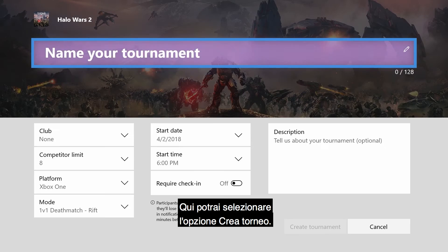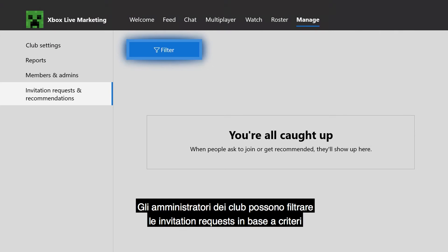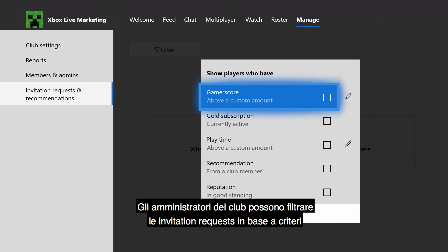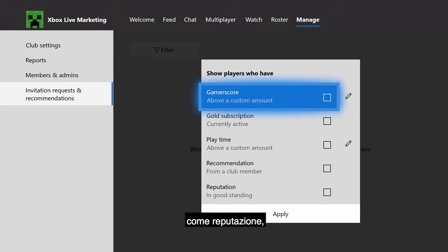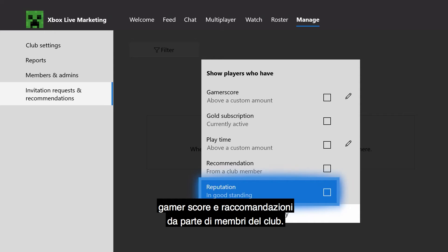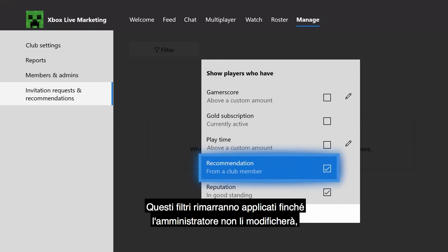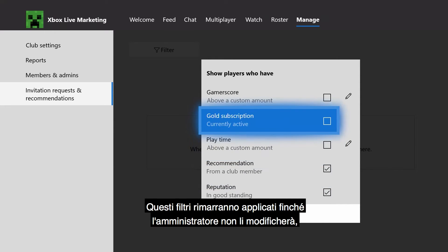Here you can select the option to create a tournament. Club administrators can now filter invitation requests based on various criteria including reputation, gamer score, and recommendations from existing club members. These filters will persist until the administrator changes them.